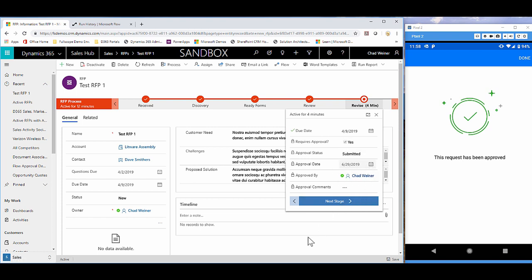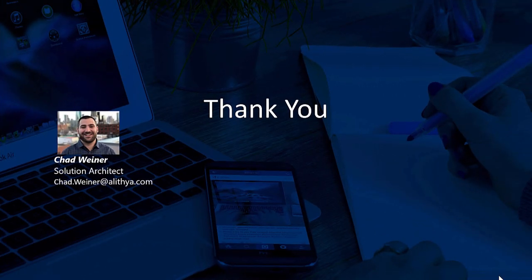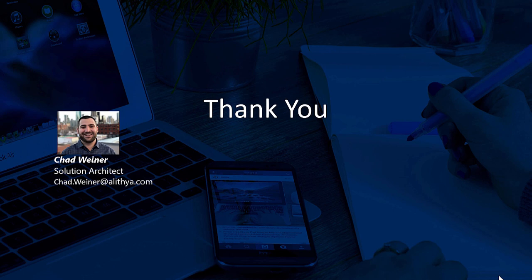Hopefully this gives you enough information to start leveraging flow and approval processes within your organization. Thank you for watching this video on Dynamics 365 and modern approvals with Microsoft Flow. If you have any questions, please reach out to your account director. Thank you.